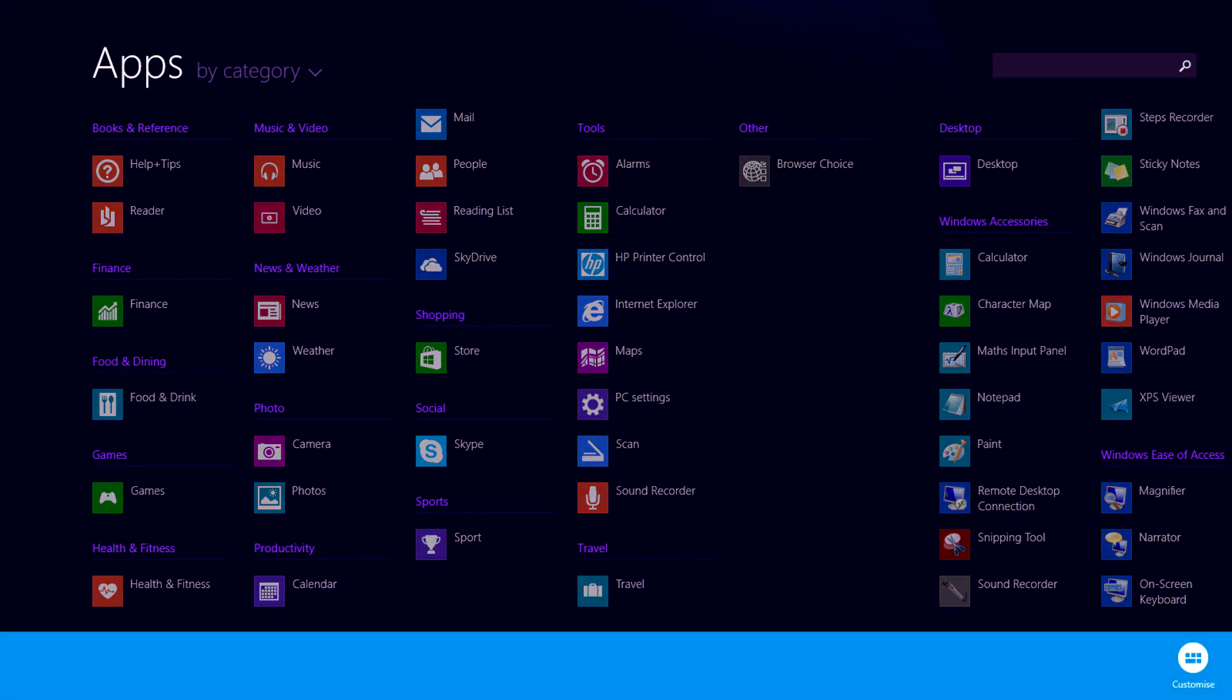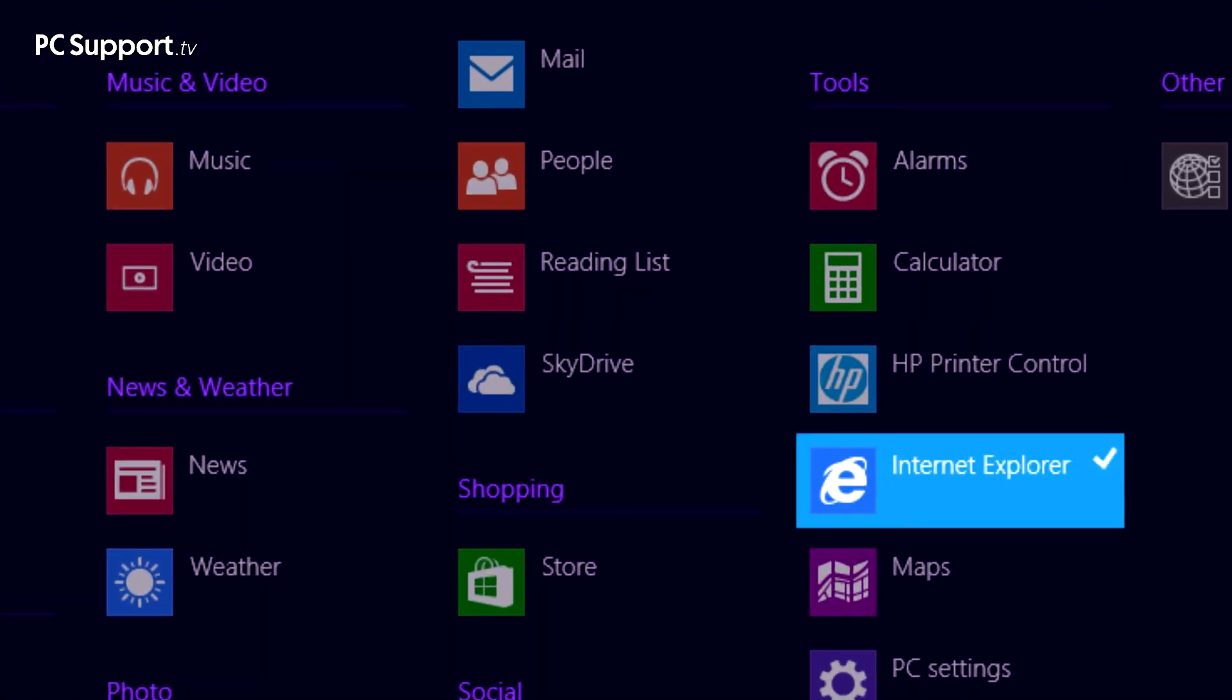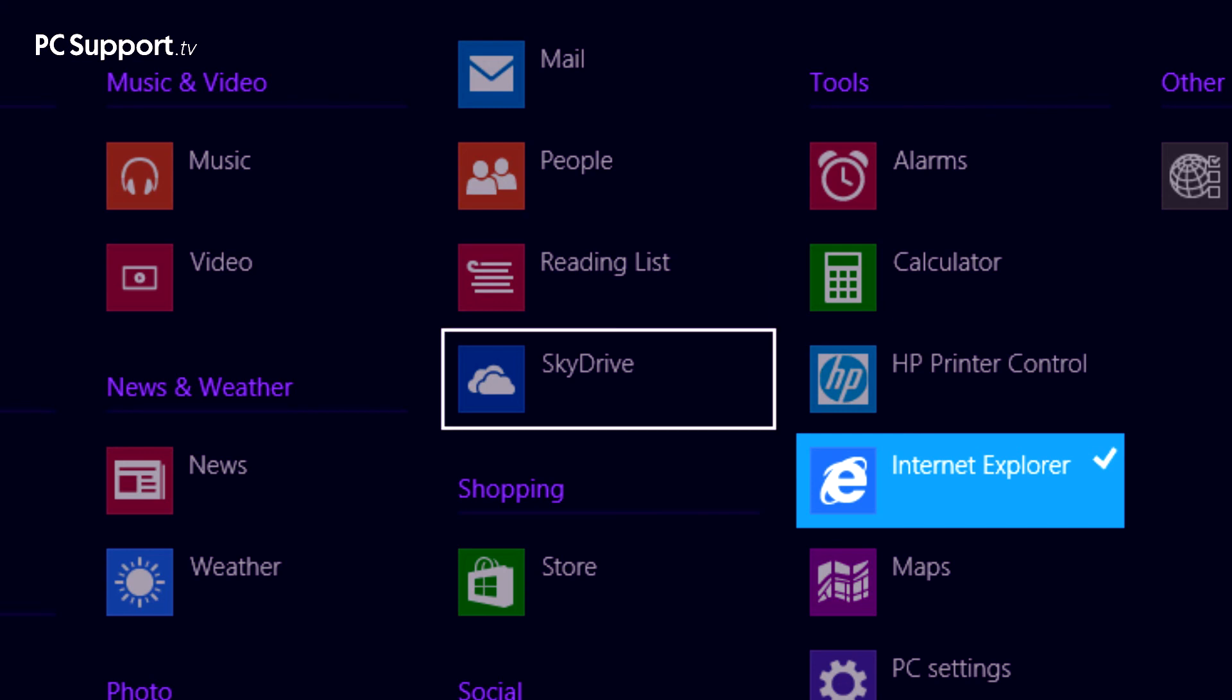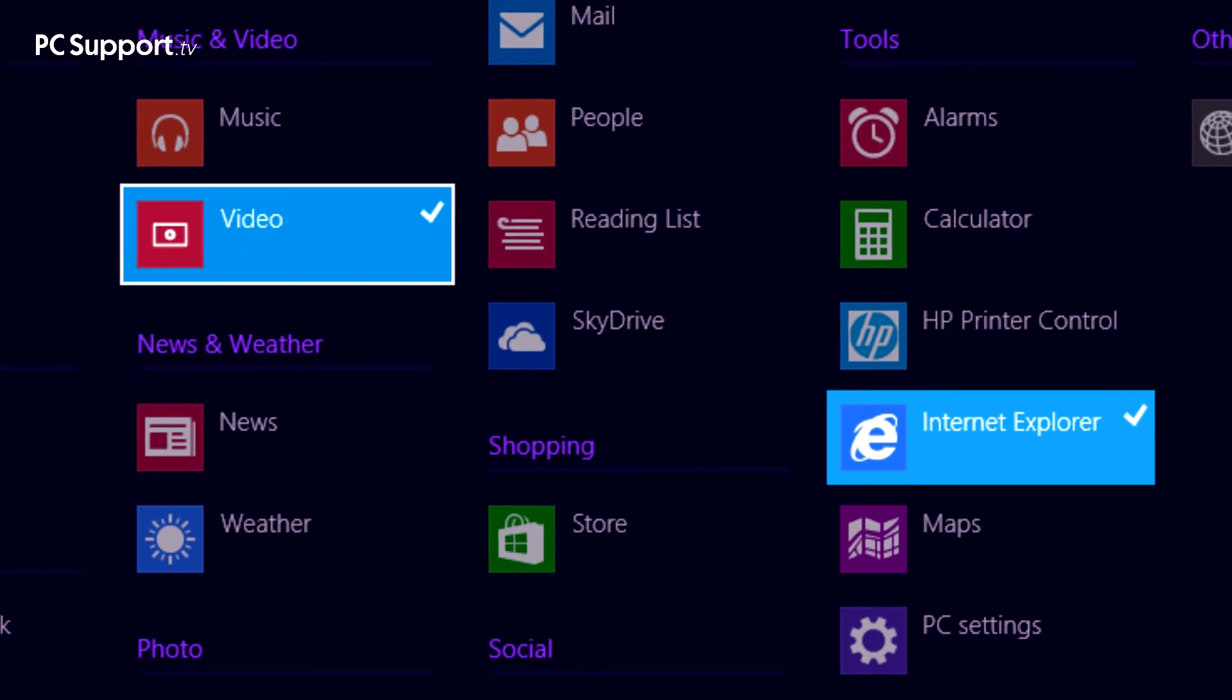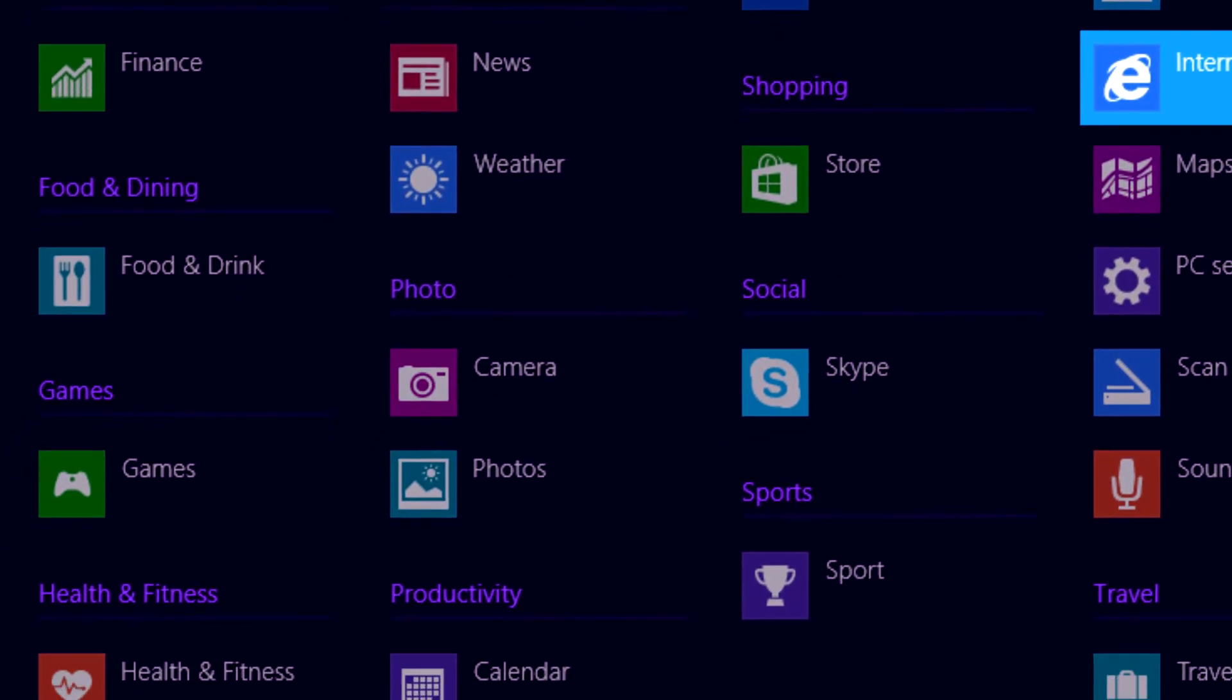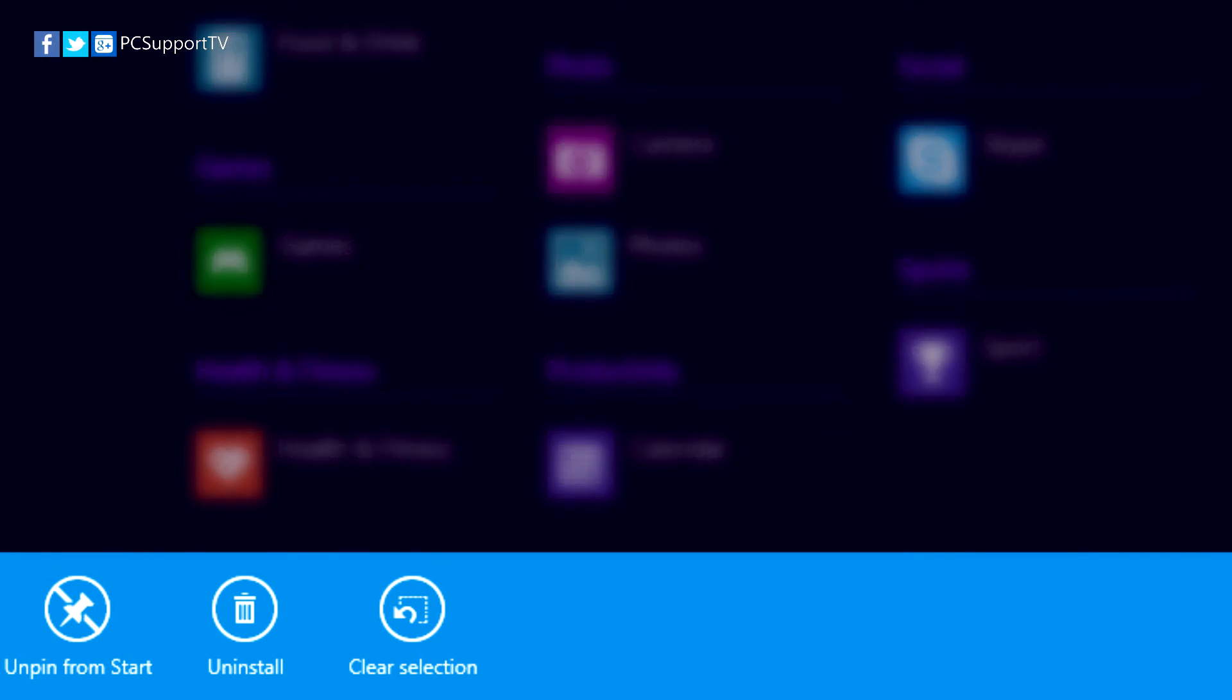You can select an app either in the all apps view or on the start screen in one of several ways. If you're using a mouse, right-click with your mouse on the app or tile. On a touch screen, touch and hold for one second with your finger. You can also select an app or tile with your keyboard - use the cursor arrow keys to move around the screen and press space for any app or tile you want to select. Selecting an app or tile opens the app bar across the bottom of your screen. This is where you'll find controls that you can use to work with your installed apps.